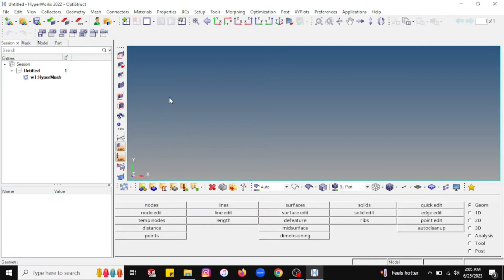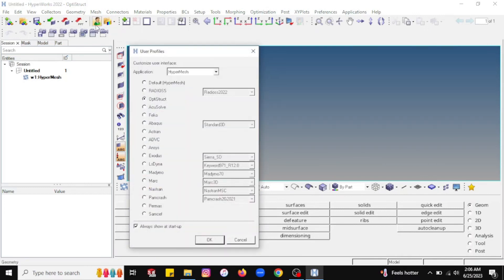Later you can change the simulation profile from the icon visible at the top. You can go to that icon and change the profile for the analysis system. You can select Radioss, OptiStruct, AcuSolve, Feko, Abaqus, Ansys — different analysis profiles are available. Based on your requirement you can select. Right now I am selecting OptiStruct.